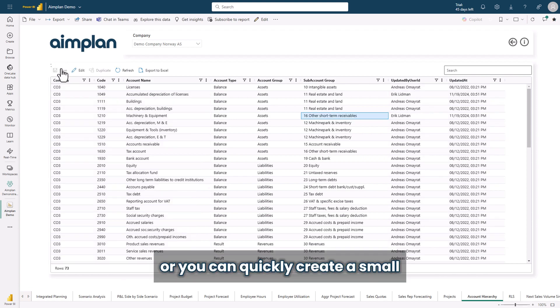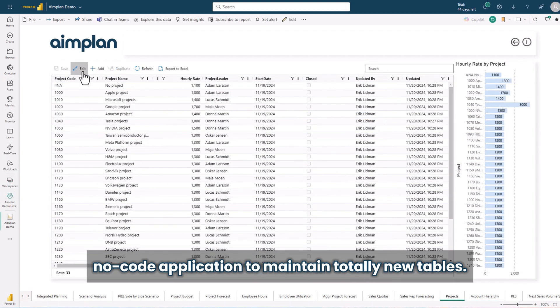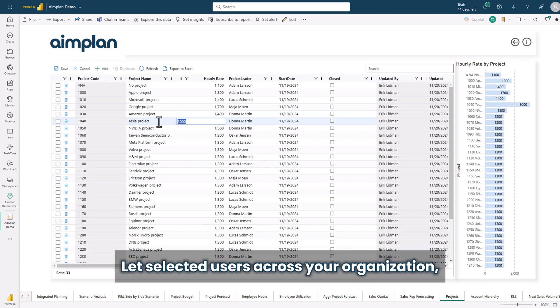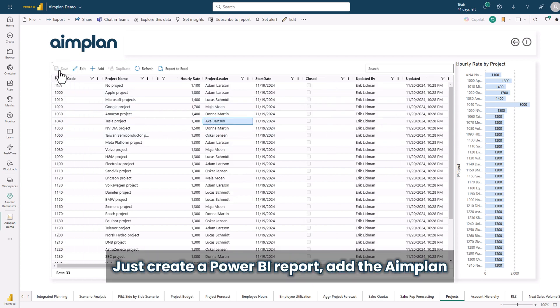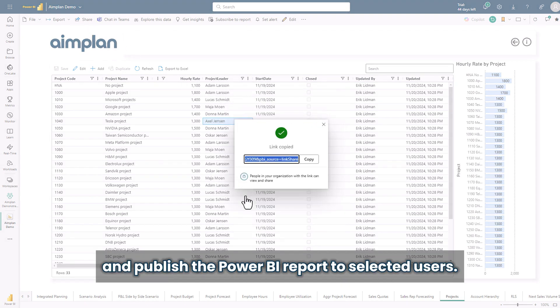Let selected users across your organization directly in Power BI update this kind of data. Just create the Power BI report, add the Aimplan data input table visual and publish the Power BI report to selected users.